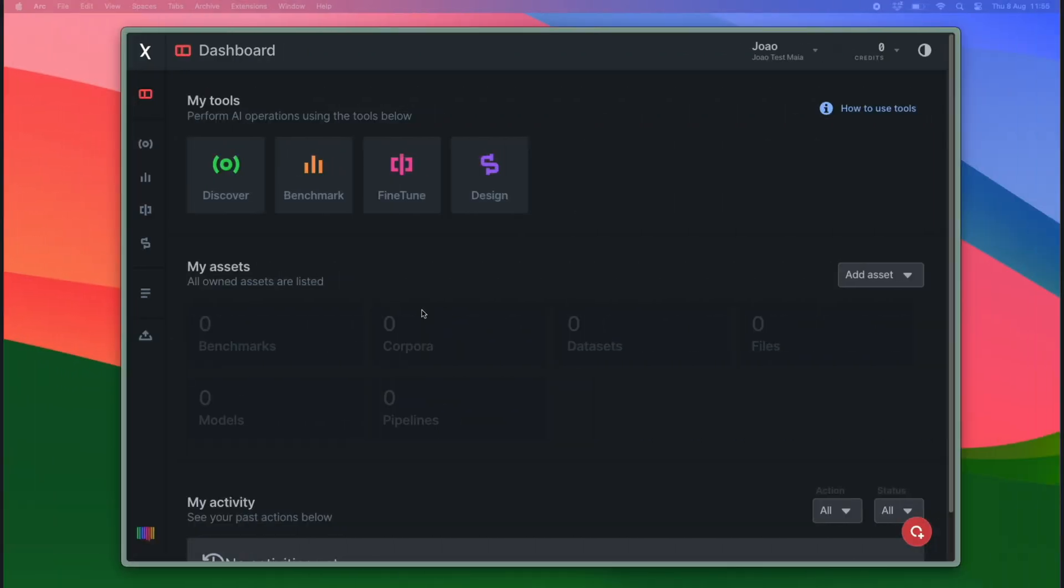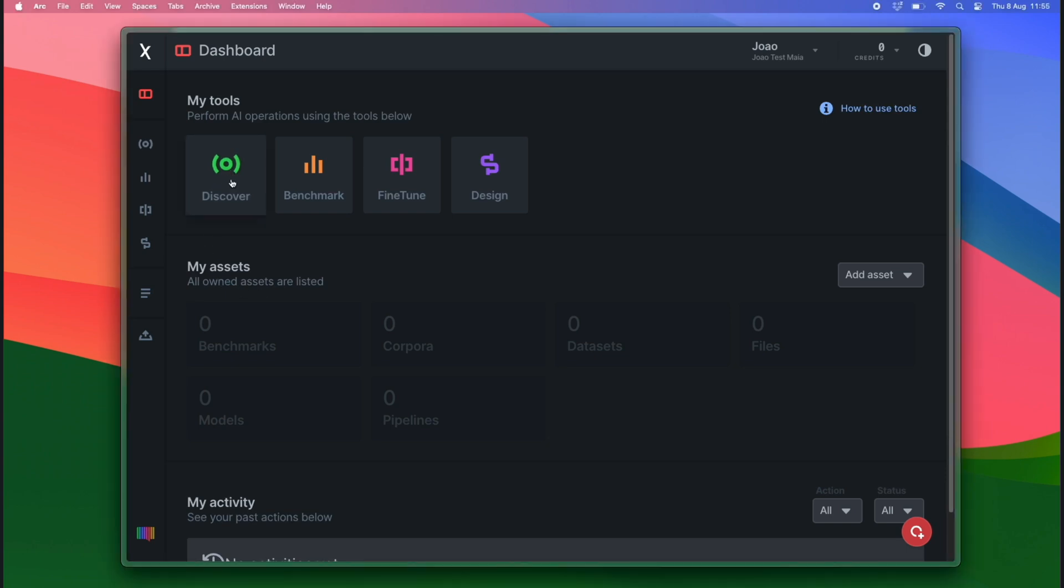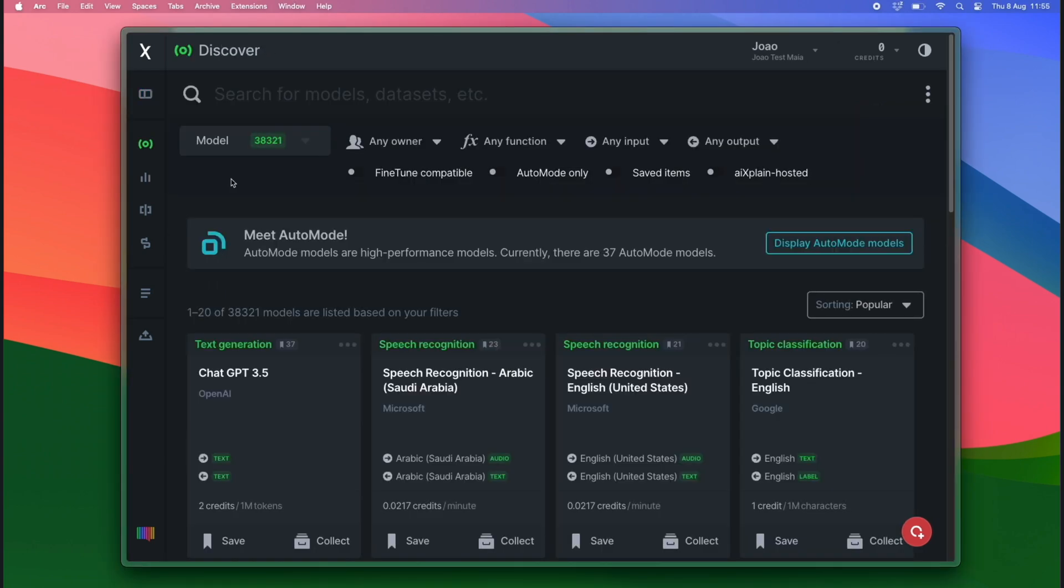This is the Xplain dashboard. Here, we are going to search and find the right model we need to use to generate recipes. To do so, we are going to discover.